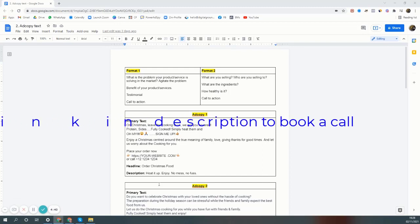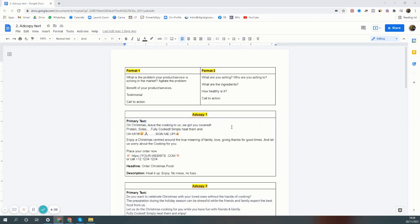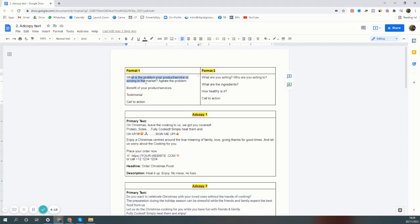These are ad copies that worked extremely well for me in the past in regions like the United States, United Kingdom, and Singapore. This will get the traffic. Whatever food you're selling, you can put your writing in this format. If you follow any of these formats, this will be good enough.